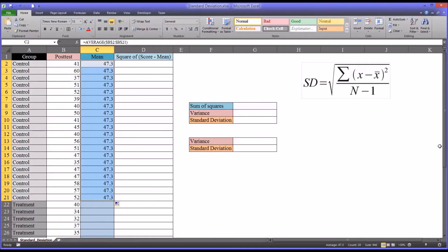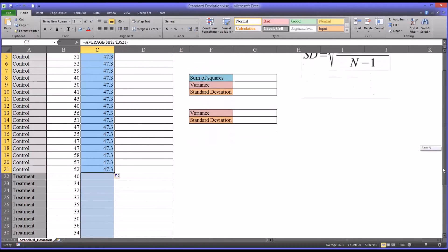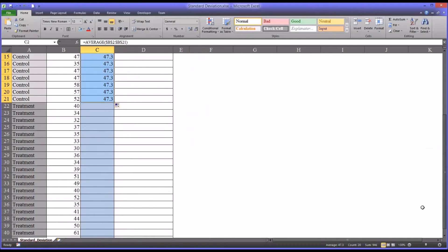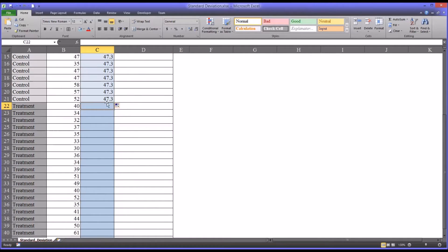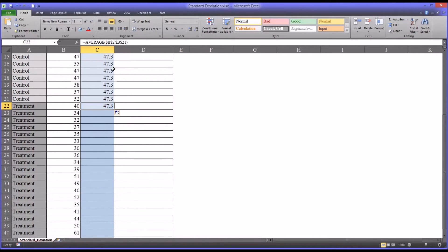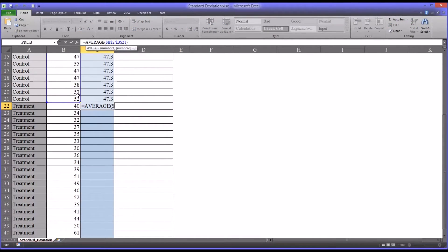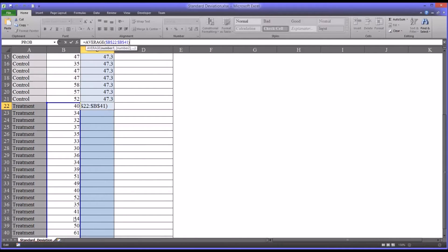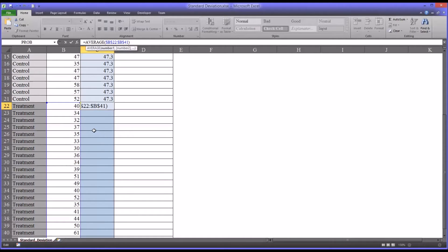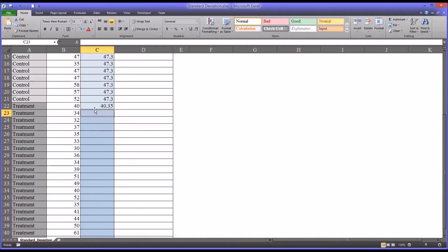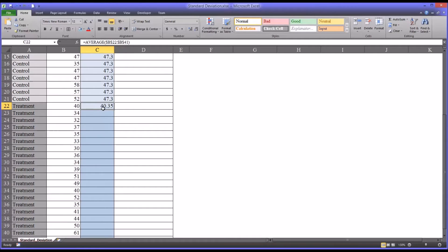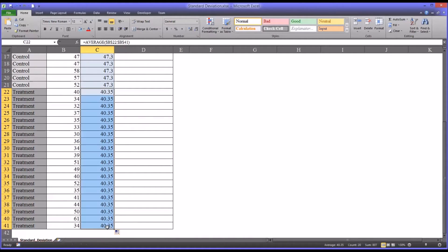For the treatment group, I'm just going to auto fill one more and then move into the range and drag it down, highlighting just the scores associated with the treatment group. The mean for the treatment group is 40.35. If I auto fill this, it's going to be the same for each score.